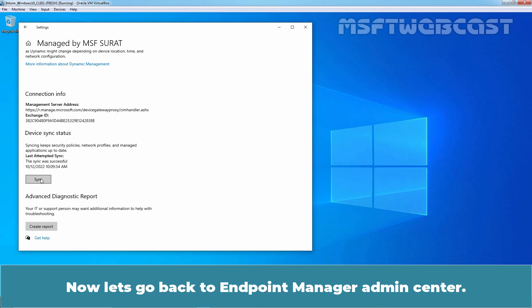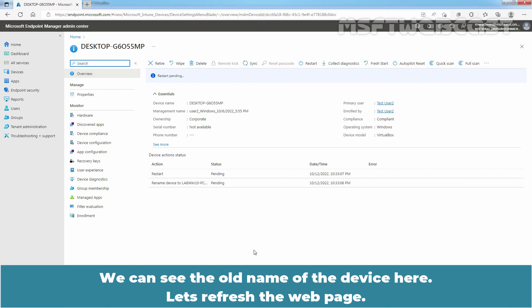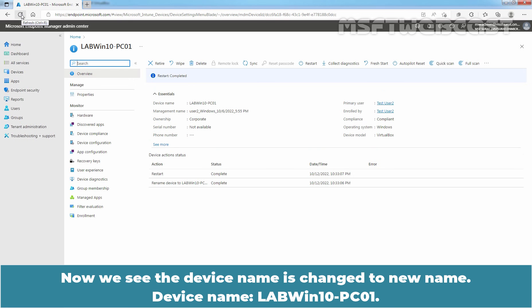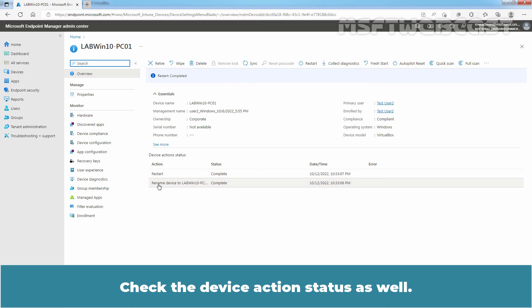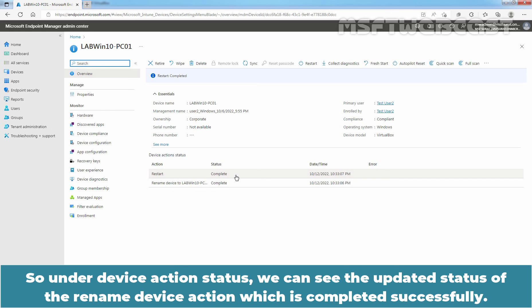Now let's go back to Endpoint Manager Admin Center. We can see the old name of the device here — let's refresh the webpage. Now we see the device name is changed to the new name: LabWin10-PC01. Check the device action status as well — Rename completed, Restart is also completed. Under device action status, we can see the updated status of the rename device action, which is completed successfully.